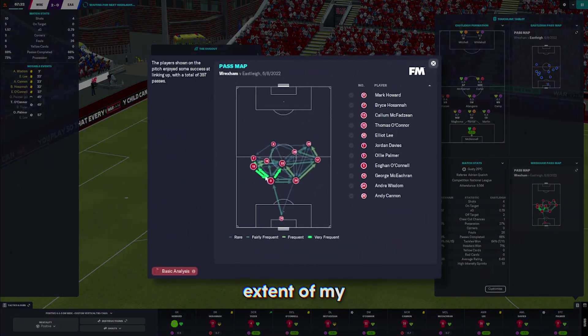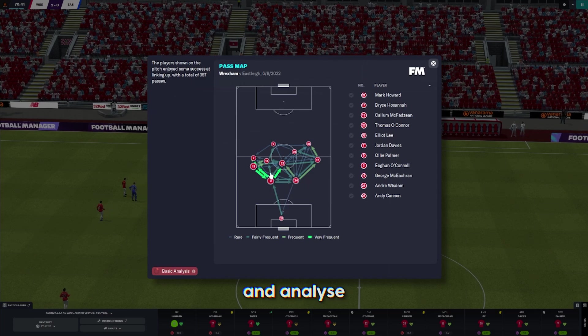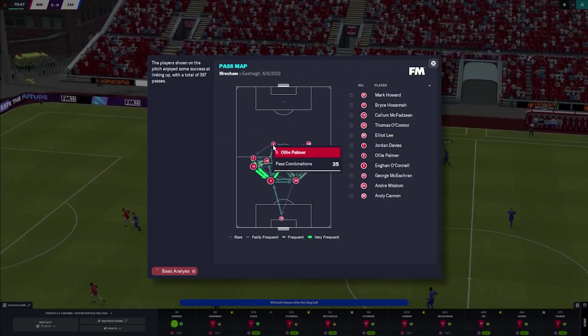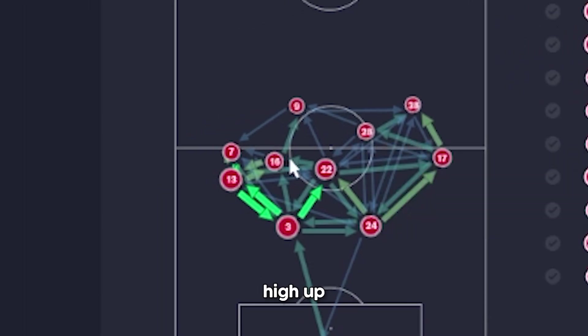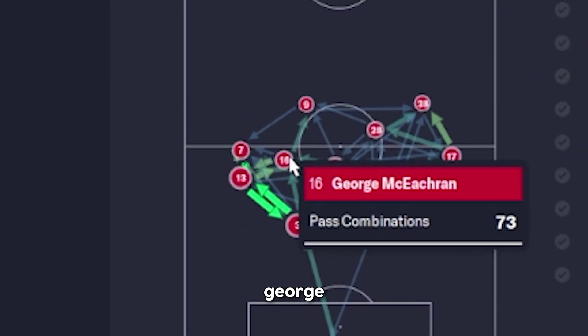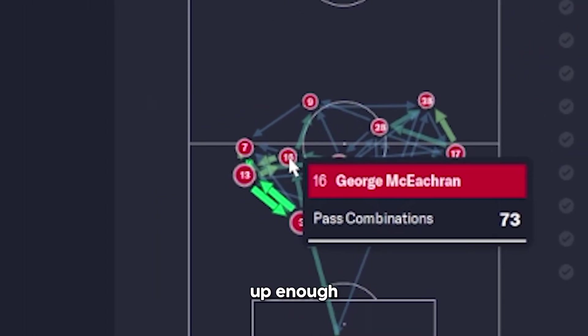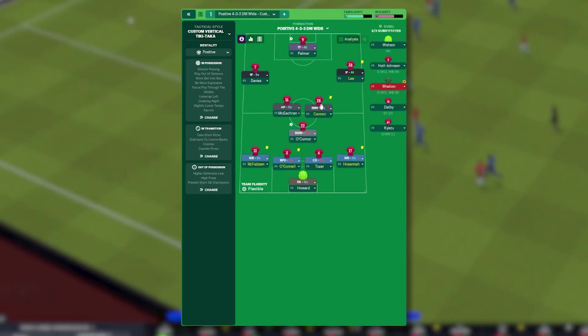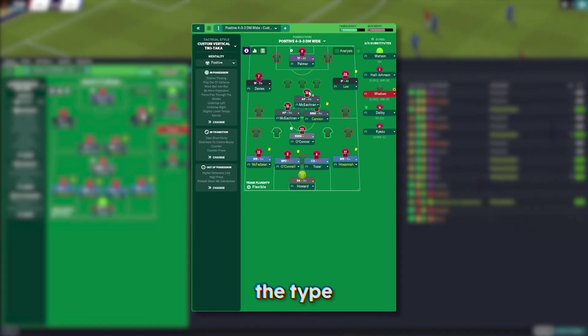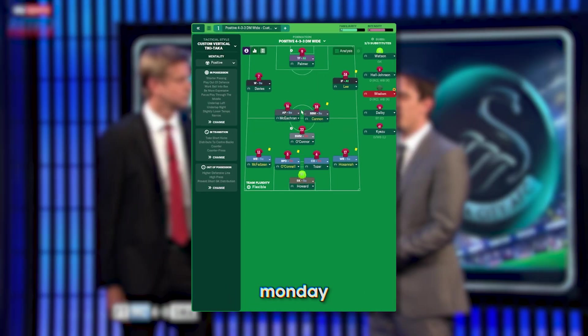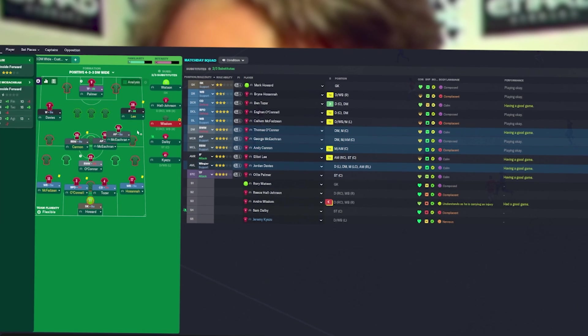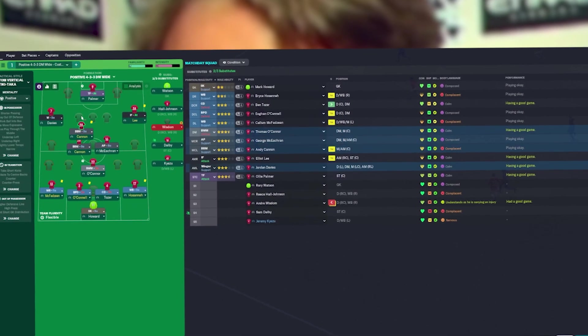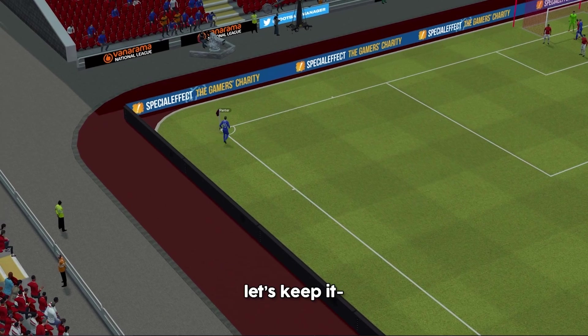I use the extent of my tactical nous. We like the left side. It's always going to run through O'Connell. Andy Cannon's quite high up. George McEachrane's not high up enough. Because if he's coming in, he's becoming like a second striker. I want him to operate in this area here. This is the type of analysis you only get on Monday Night Football.